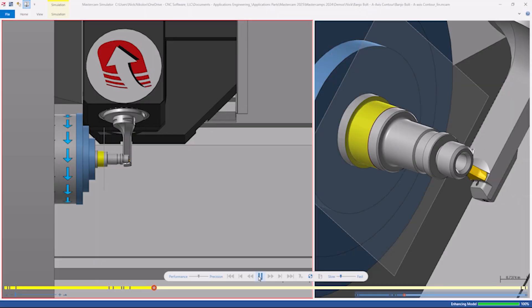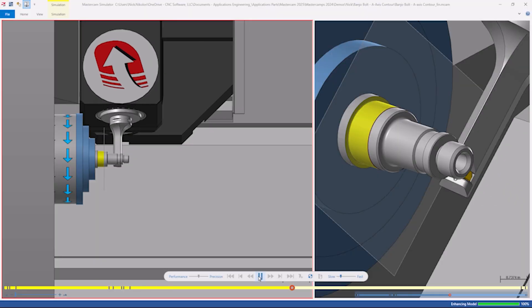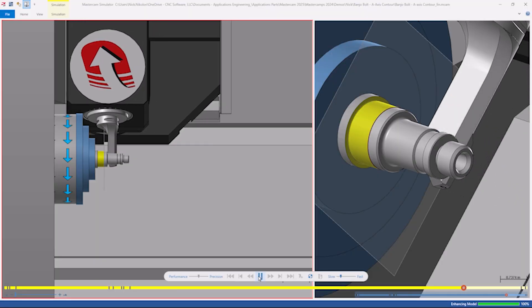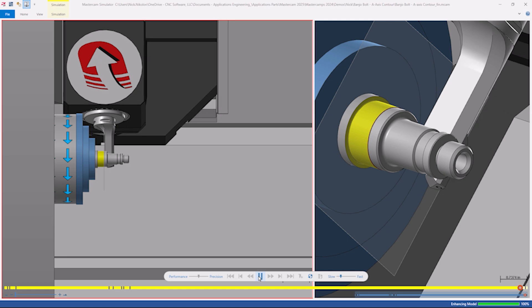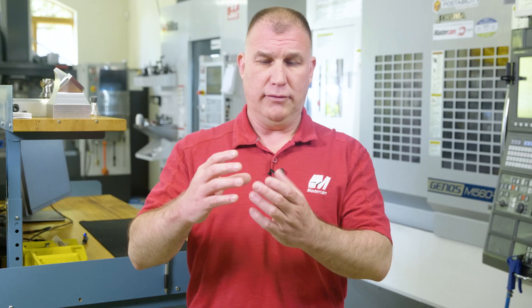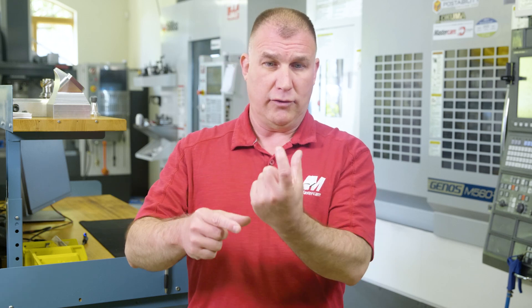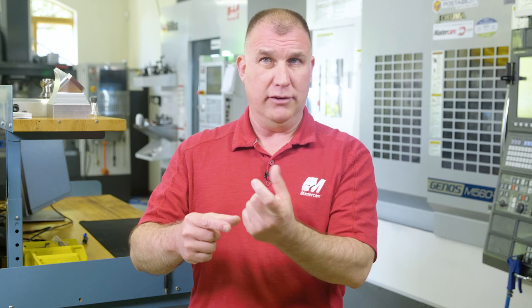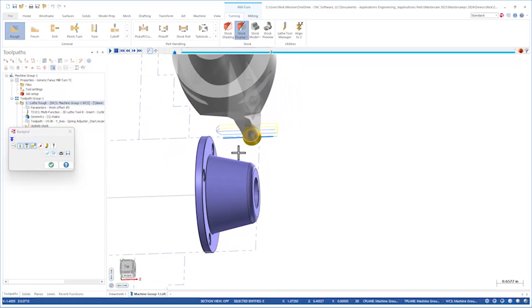A-axis turning is really nice because you can get a tool into a smaller area than with B-axis turning, where you have to rotate the entire head and the tool behind it, so the tool holder takes up space inside. When you're standing up the tool you have a much smaller footprint, so you can get into tighter spaces.